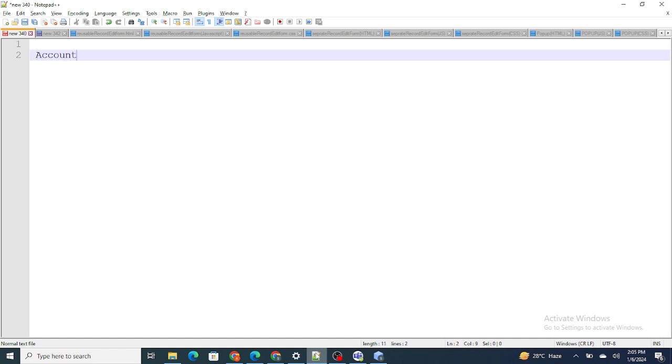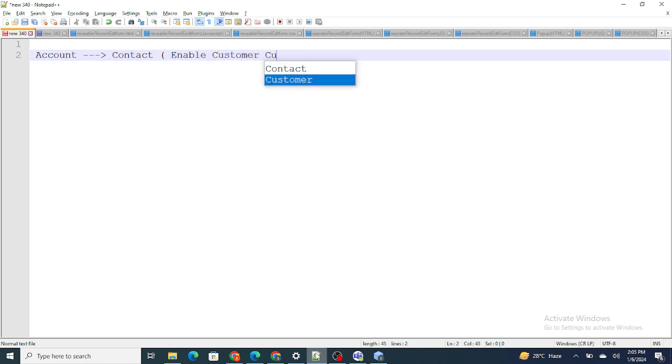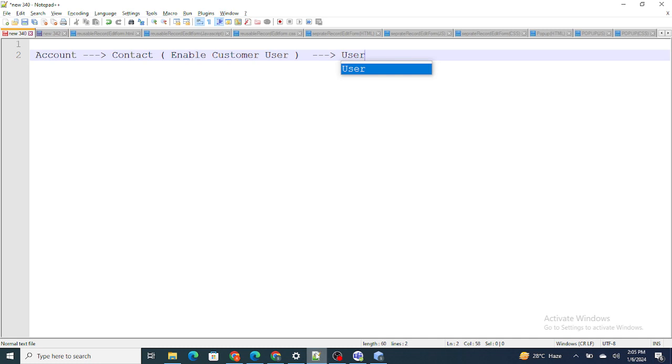The few things that we need to take care of is how it works. First we create an account, from that account we create a contact, and inside that contact there is an enable customer user button. If you click on it, the user gets created. So account is created, then contact, then you click on this button and the user gets created. This is what happens at the backend and the same thing we have to do using code.